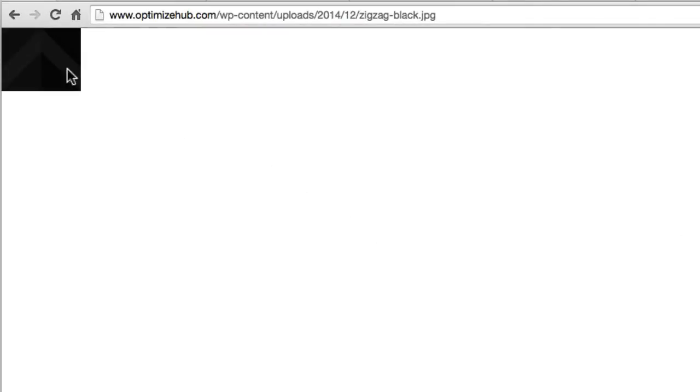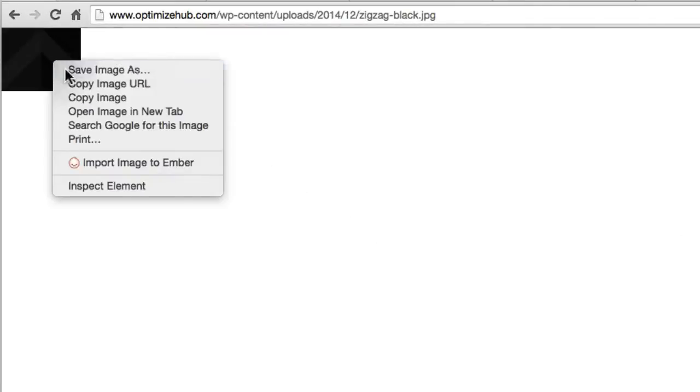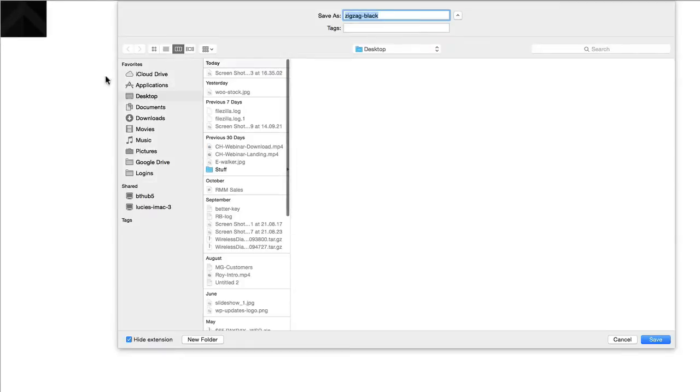It opens up here with the image. So I want to right click on this and then save image as. I'm just going to save this to my desktop.